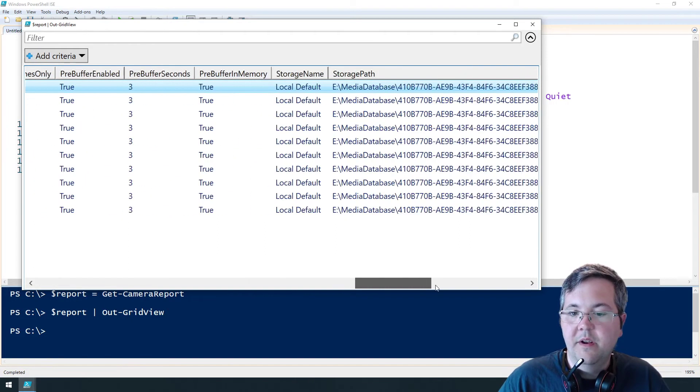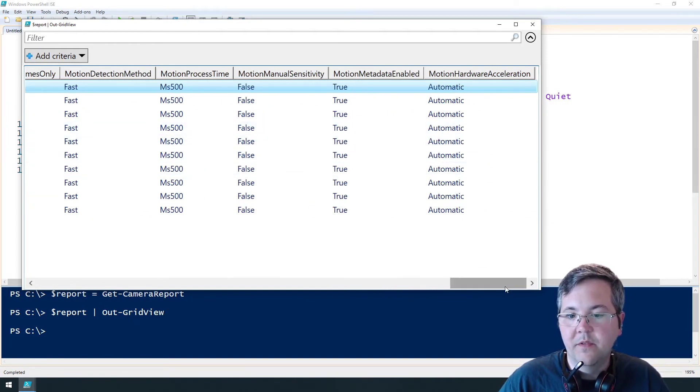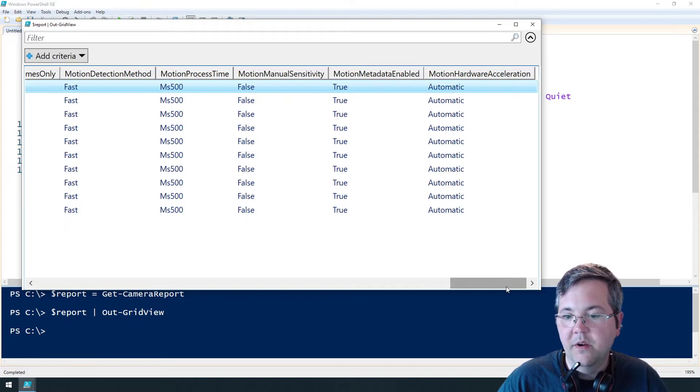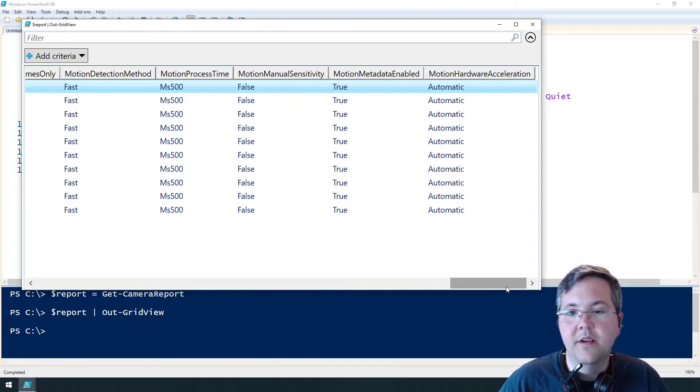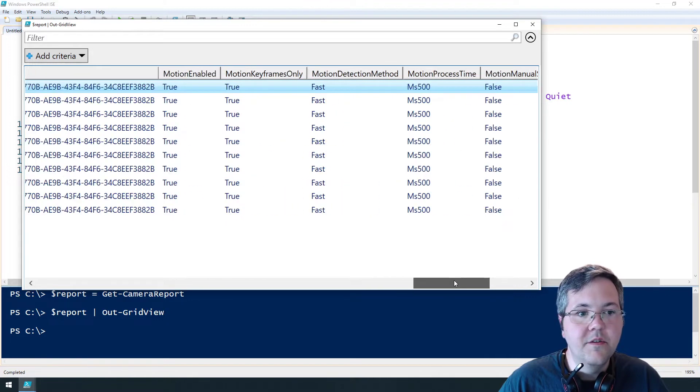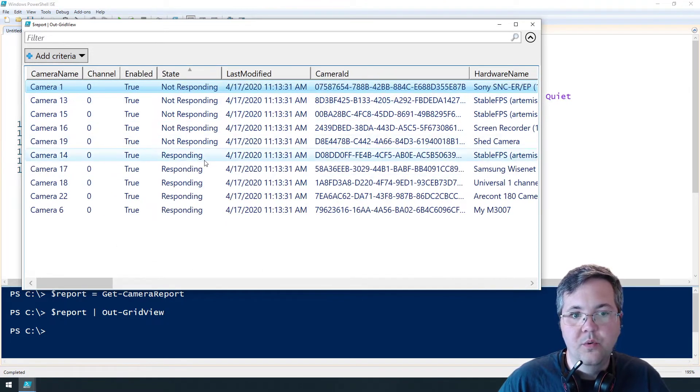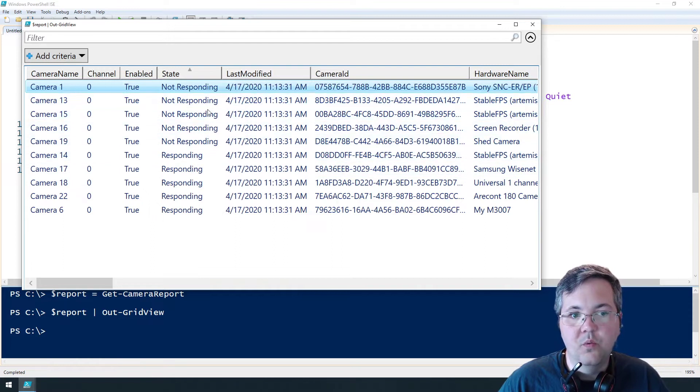So what we're going to do is we're going to add a column at the end of this report called network state and we're going to use test net connection to find out if that camera is online or not. So we're going to use two properties of the rows in this report.